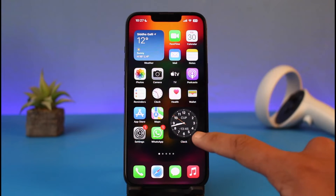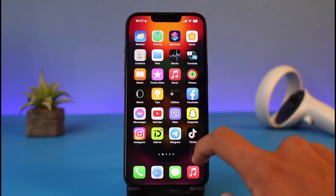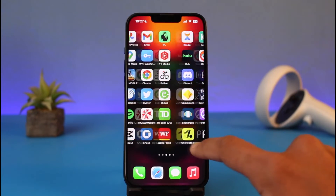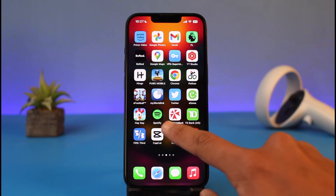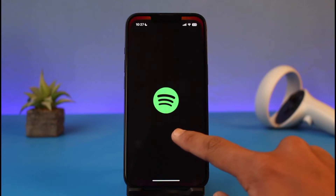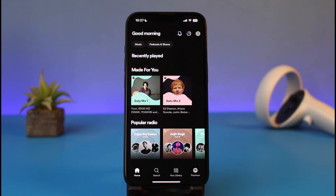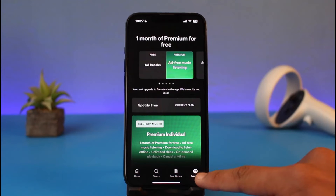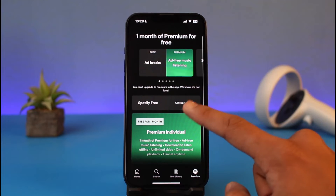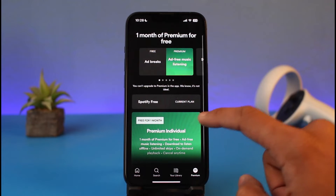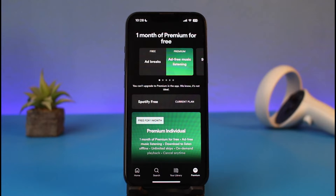If you'd like to get Spotify Premium on iPhone, currently how it works is that you won't be able to subscribe to Spotify Premium from the application. The Spotify app does have an option to go to Premium, but there isn't any button that will let you add your payment method and pay for Spotify Premium, because the iPhone application does not support in-app purchases for Spotify.